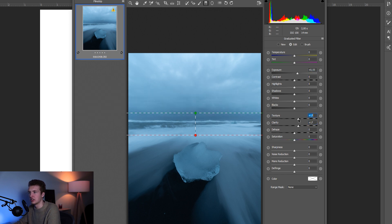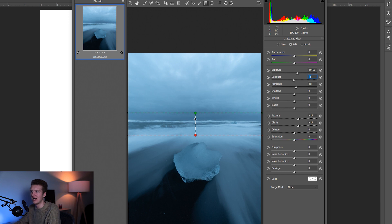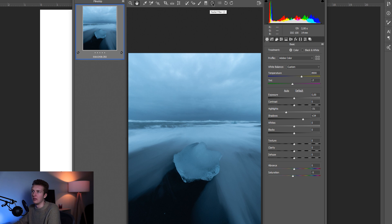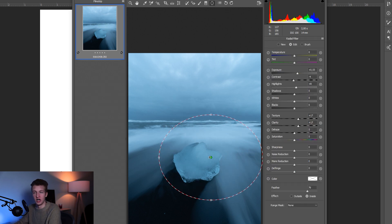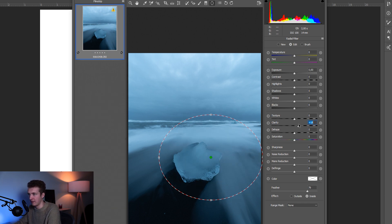With the Graduated Filter I increase the Exposure, add a bit of Clarity, add a bit of Texture — that helps differentiate the horizon line — and maybe decrease Contrast slightly, to create a bigger difference between the horizon and the sky. I could also come to the Radial Filter and add one to the ice block. This beach is called Diamond Beach in Iceland — really cool. I increase Clarity and Exposure a bit.